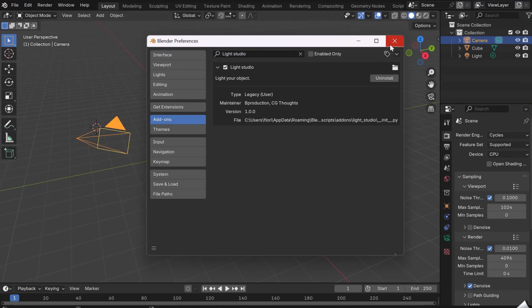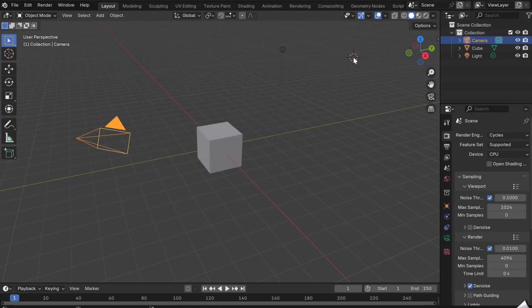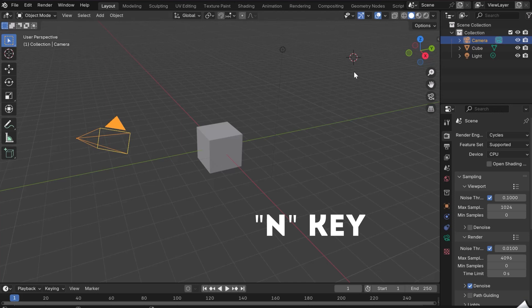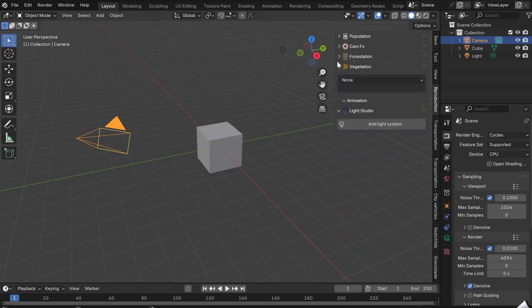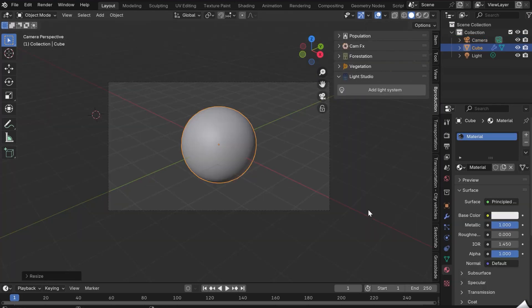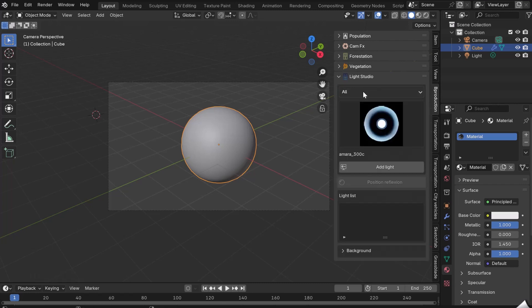Close the Preferences window and open the N panel with the N key on your keyboard. In the Bee Production tab, you'll find LightStudio. To start the add-on, click on Add Light System.